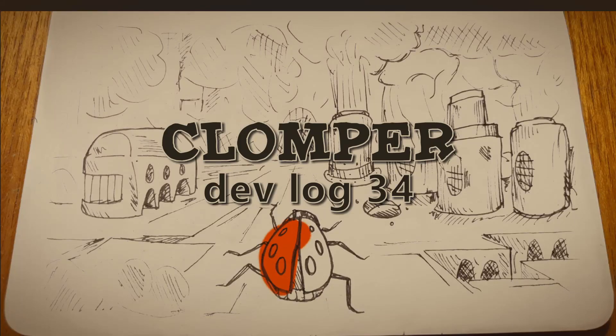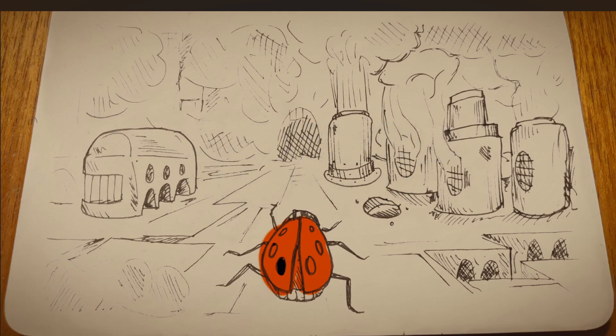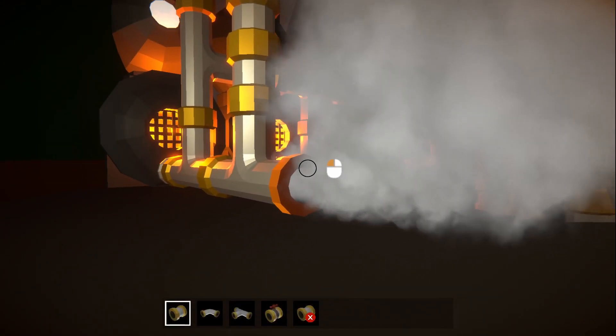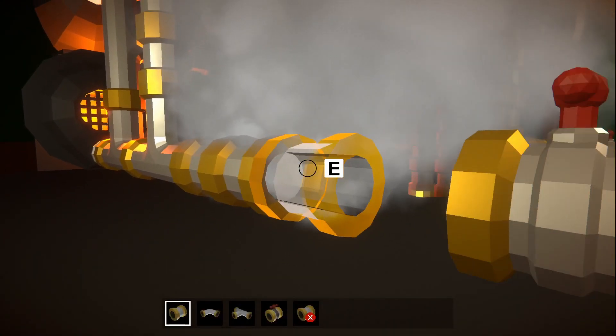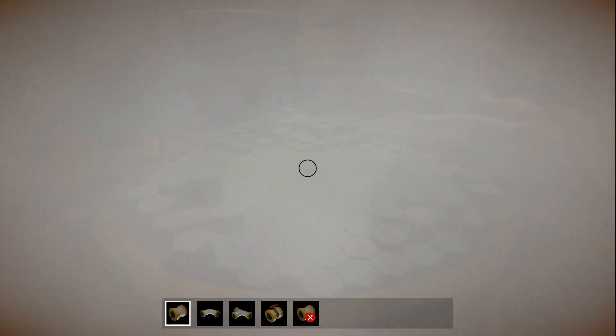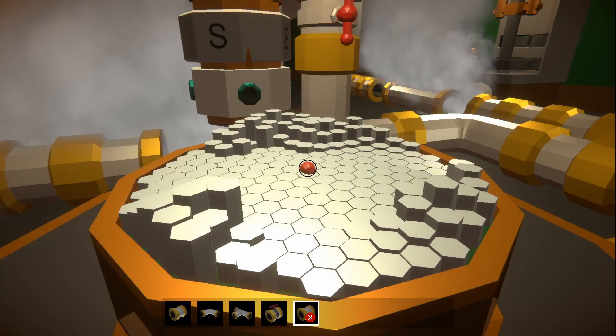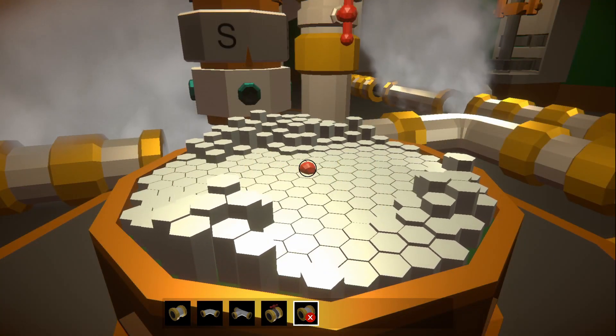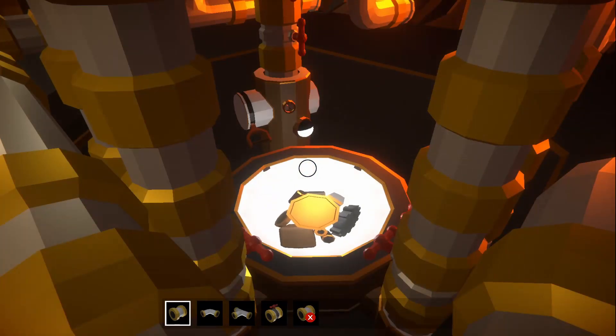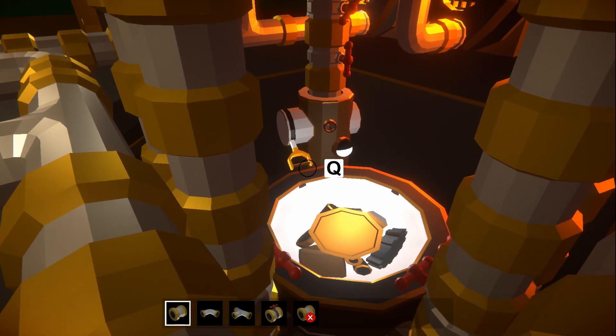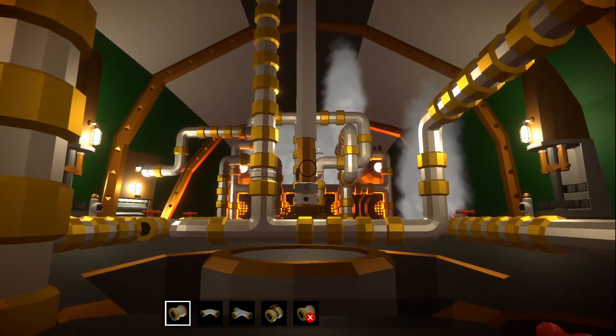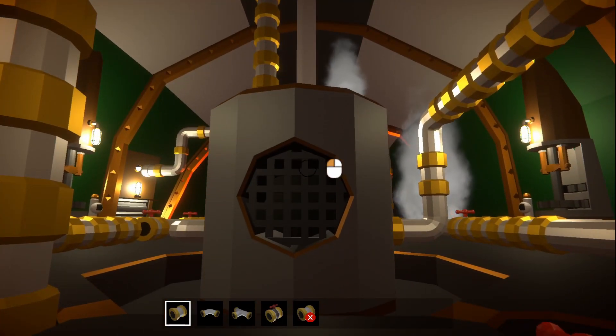Welcome back, I'm Rob Lang and this is my game Clomper. You live inside a mechanical ladybird called a Clomper, which you can control by laying pipes to power machines with steam. The outside world is a hellscape that you explore from inside the Clomper, picking up resources and completing quests.